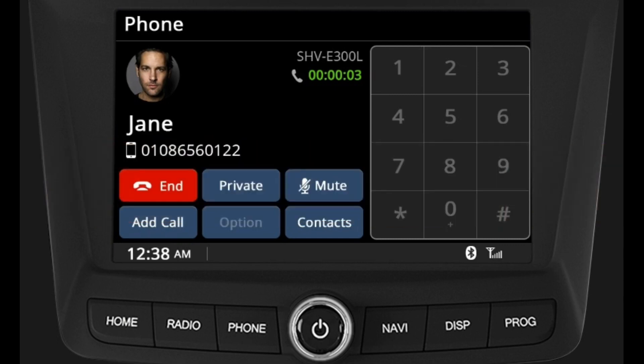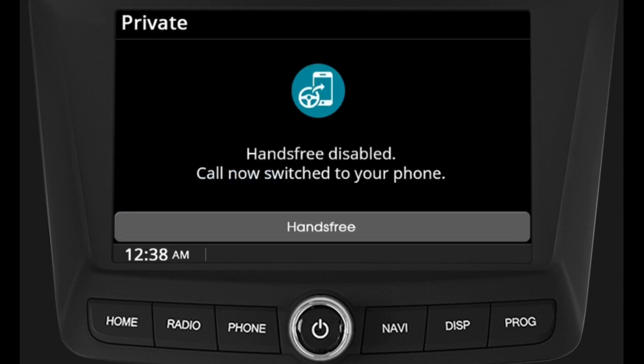The call can be accepted or rejected by touching the accept or reject tab on the screen or on the steering wheel call buttons respectively. Transferring the call to phone private mode: at any point of time, the call can be transferred from hands-free mode by pressing the private button on the display screen. By pressing the hands-free button again, the call returns back to the infotainment.